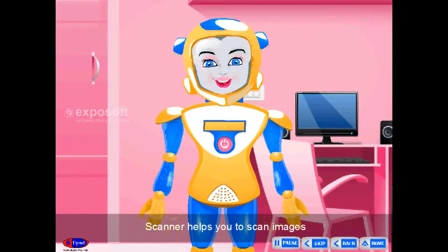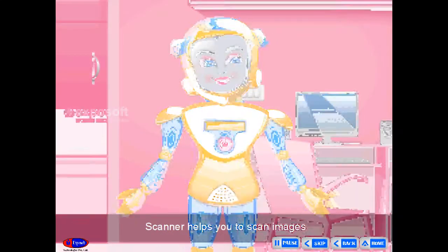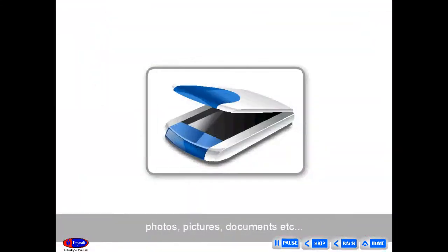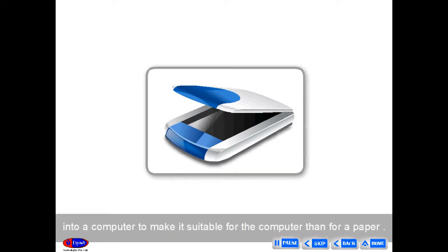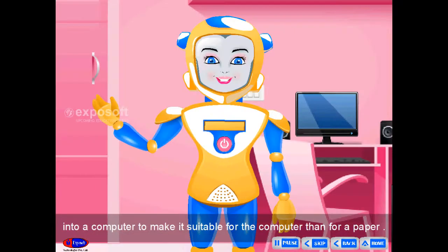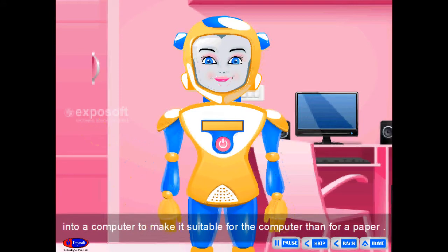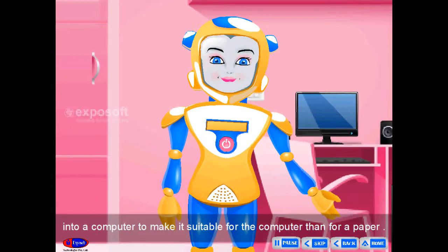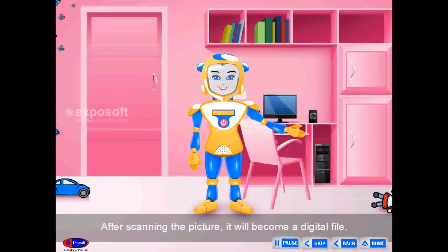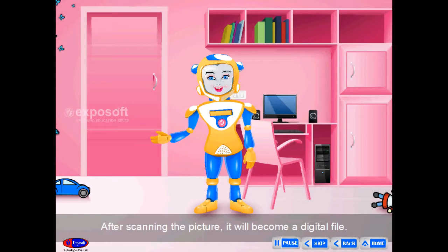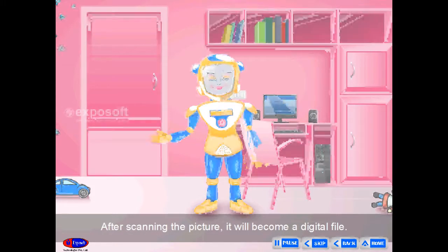Scanner helps you to scan images, photos, pictures, documents, etc. into a computer to make it suitable for the computer rather than for paper. After scanning the picture, it will become a digital file.